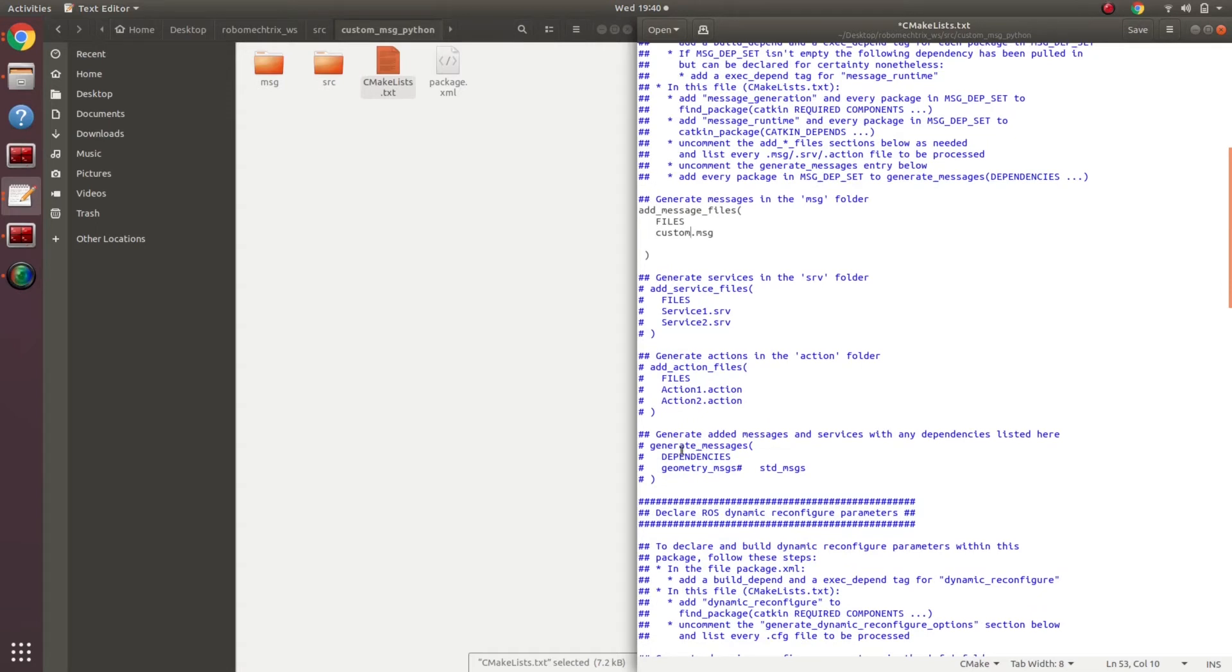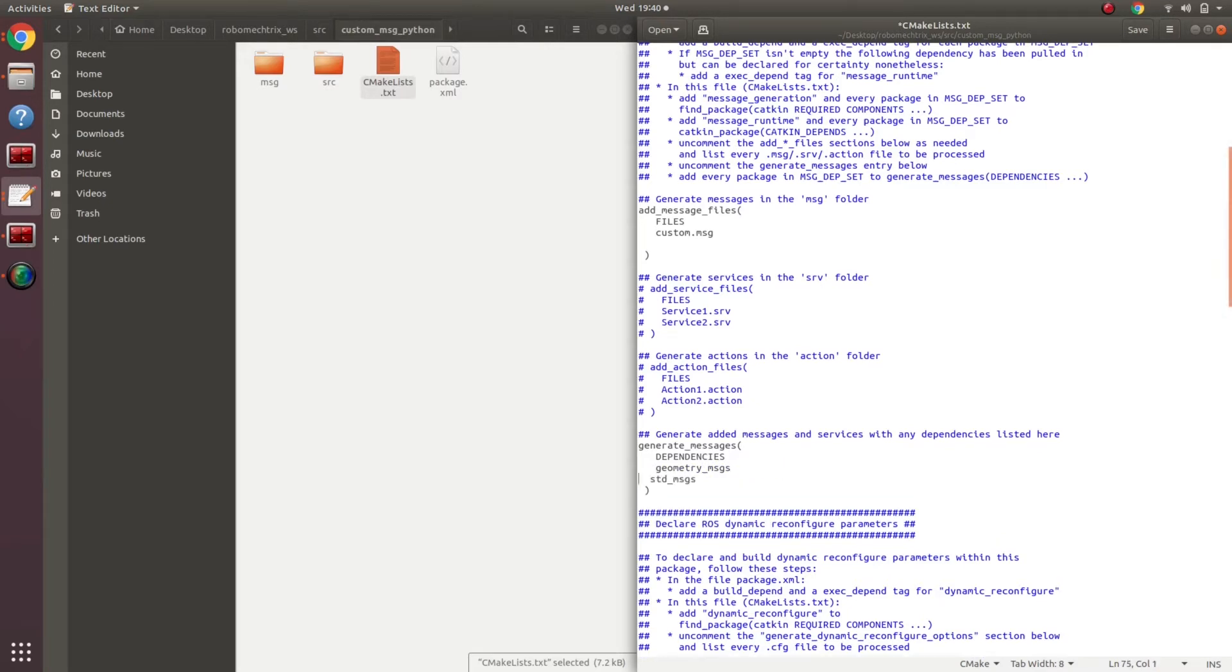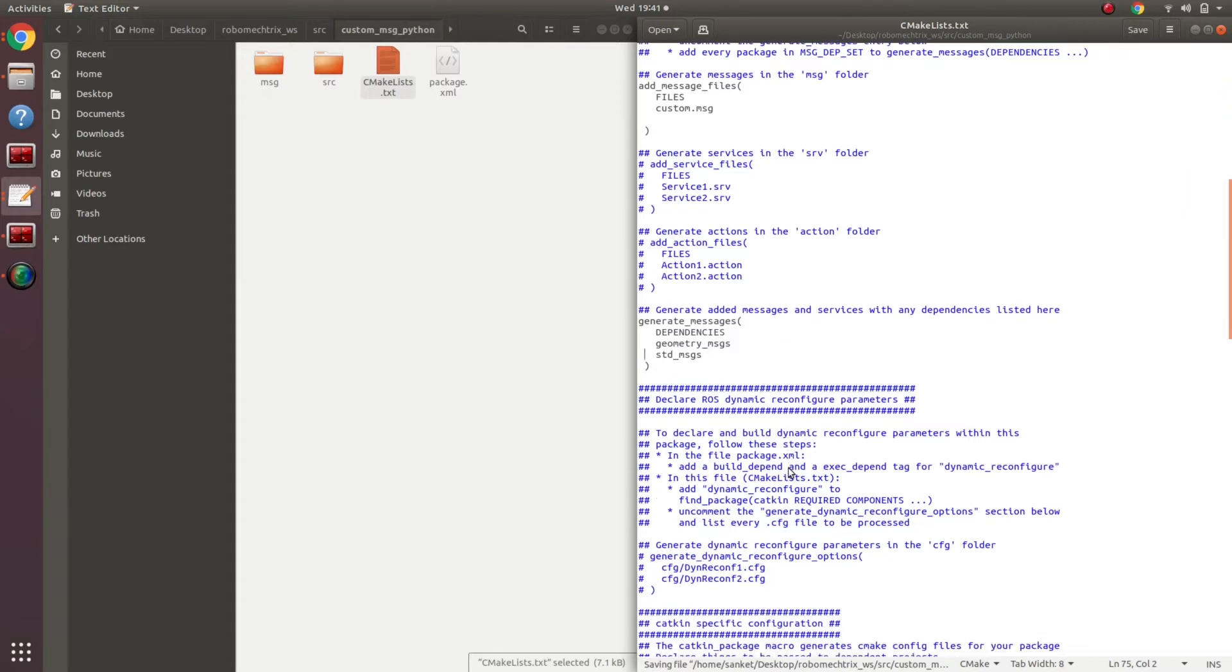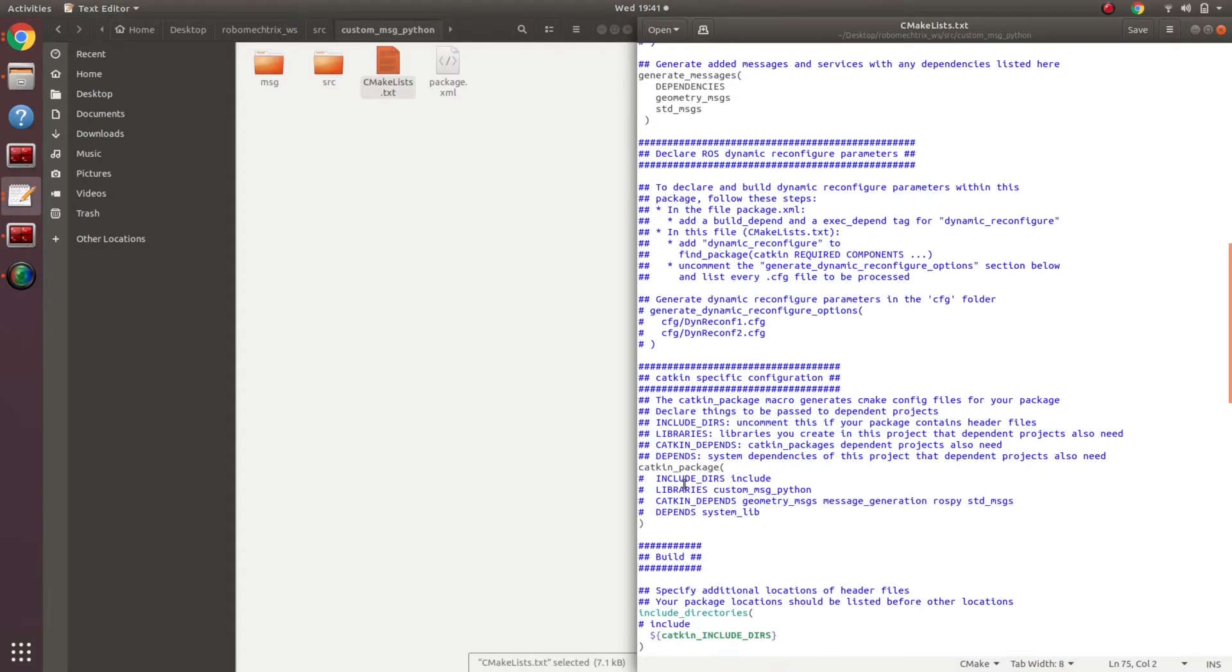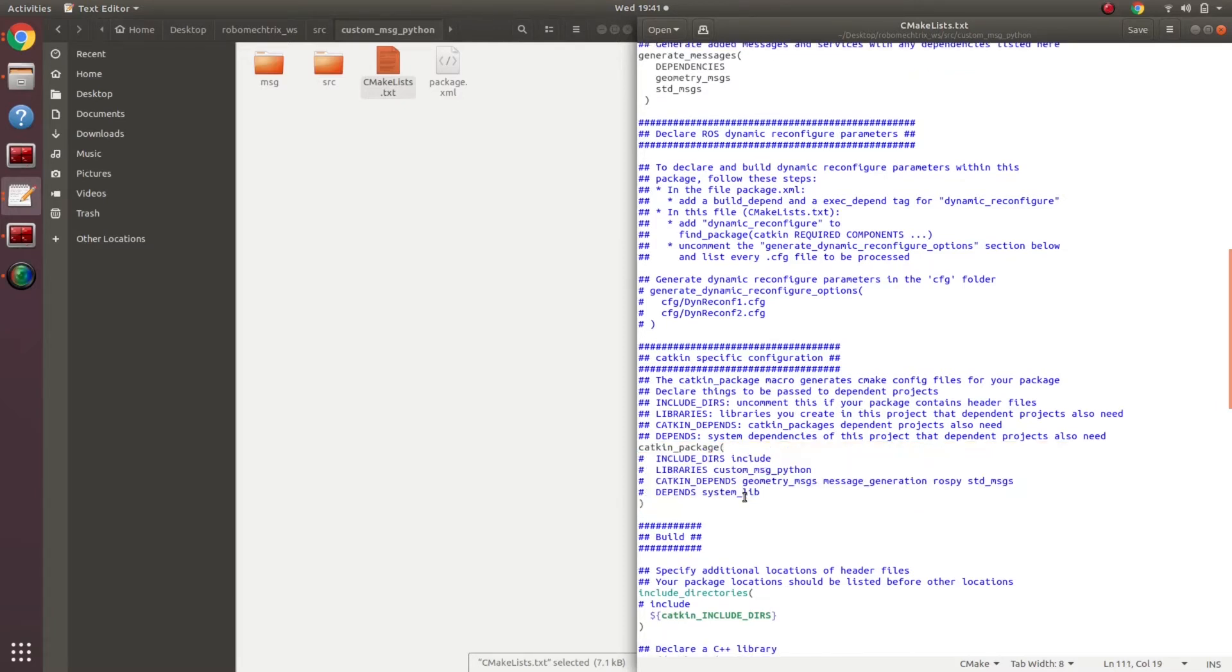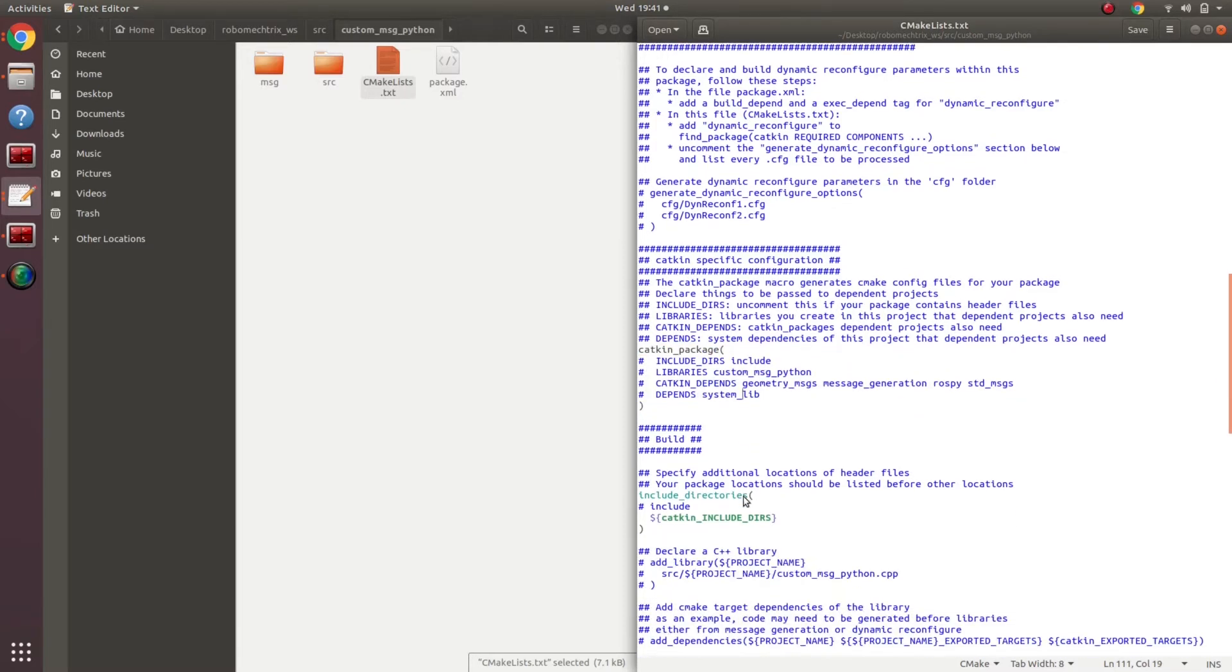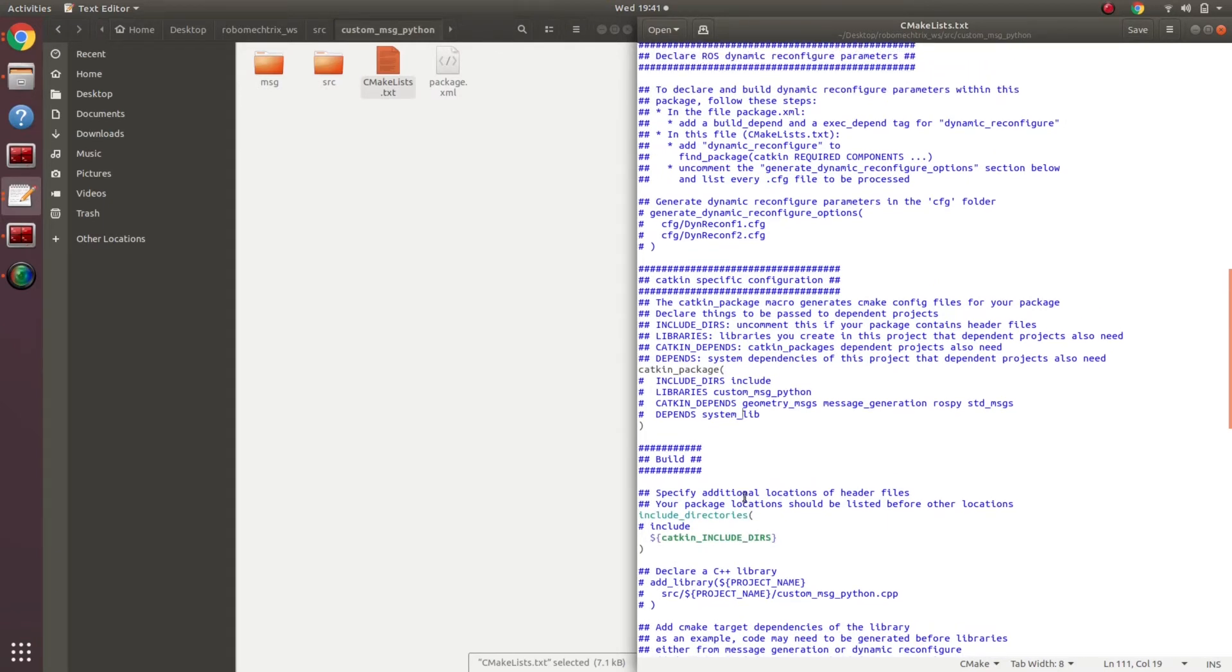Next, I have to add generate messages dependency because this will also be needed for our custom message. Generate messages, dependencies and uncomment all the messages. What else is there in this? I already have a catkin package open close bracket which would be needed. Apart from this, I will need to include a catkin depends on message generation specifically.